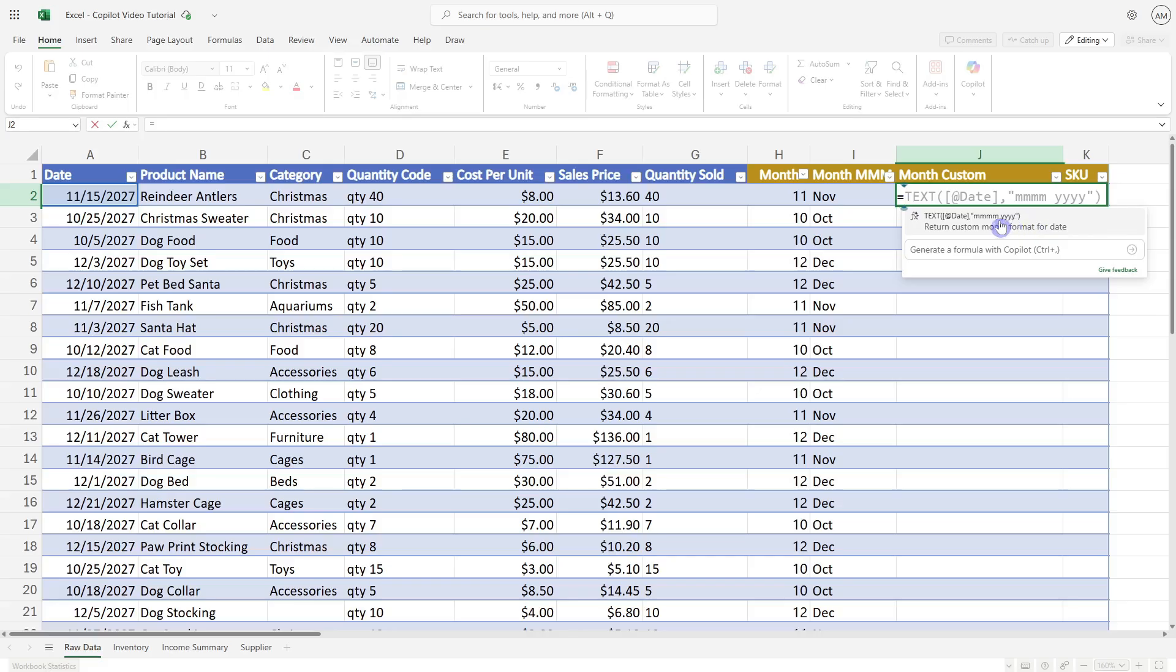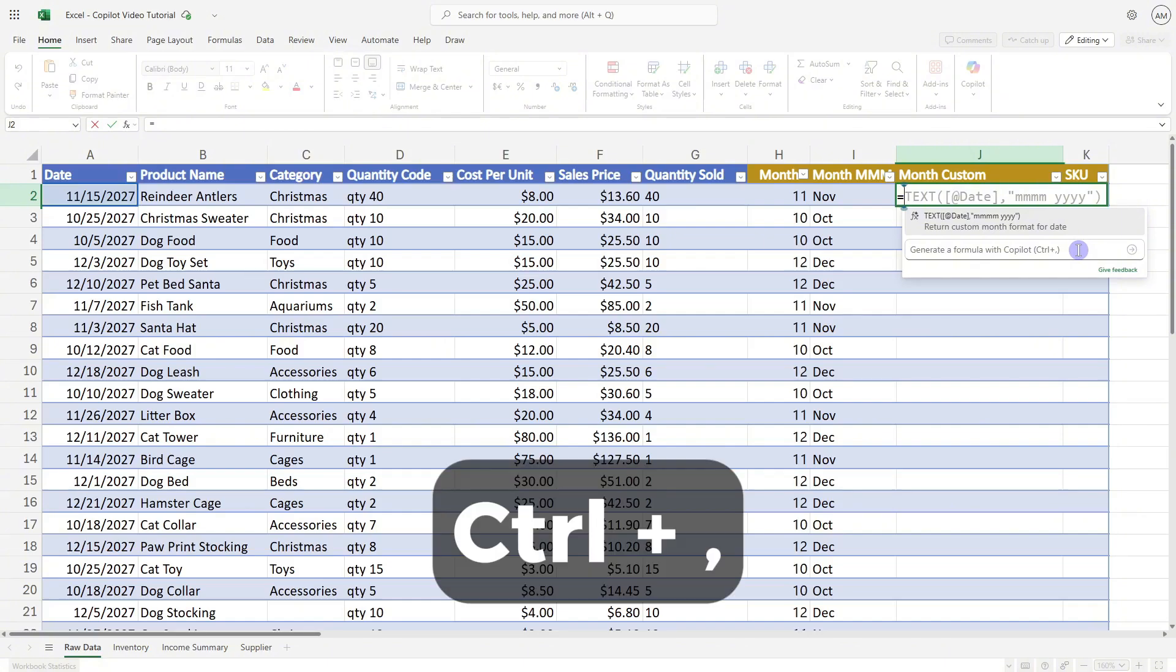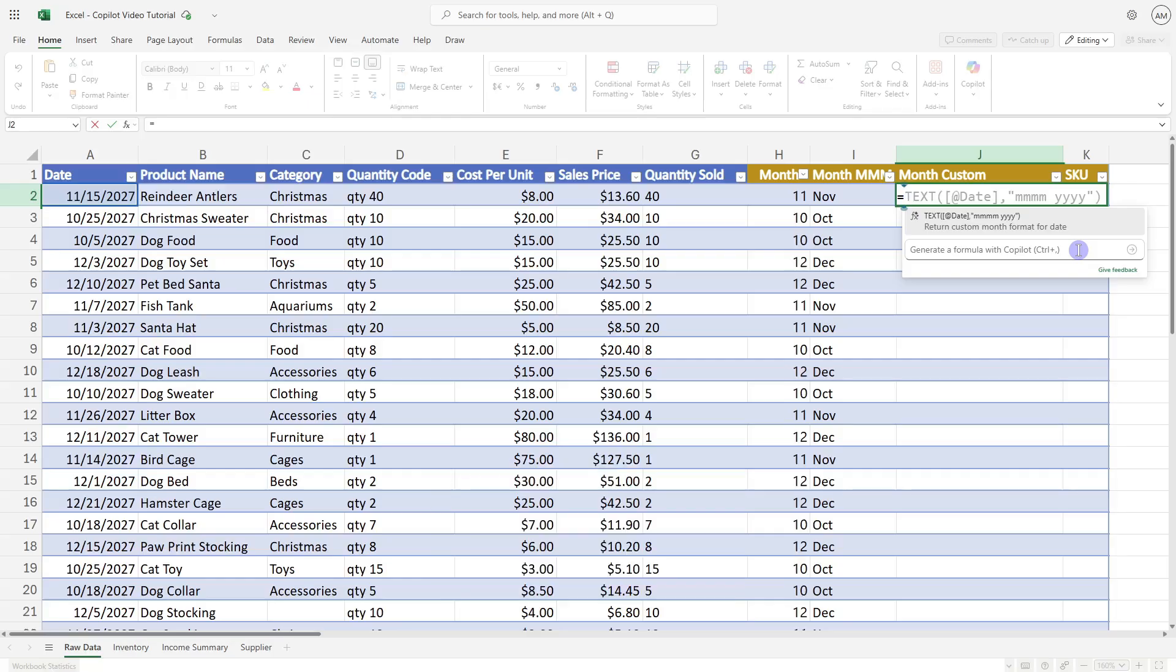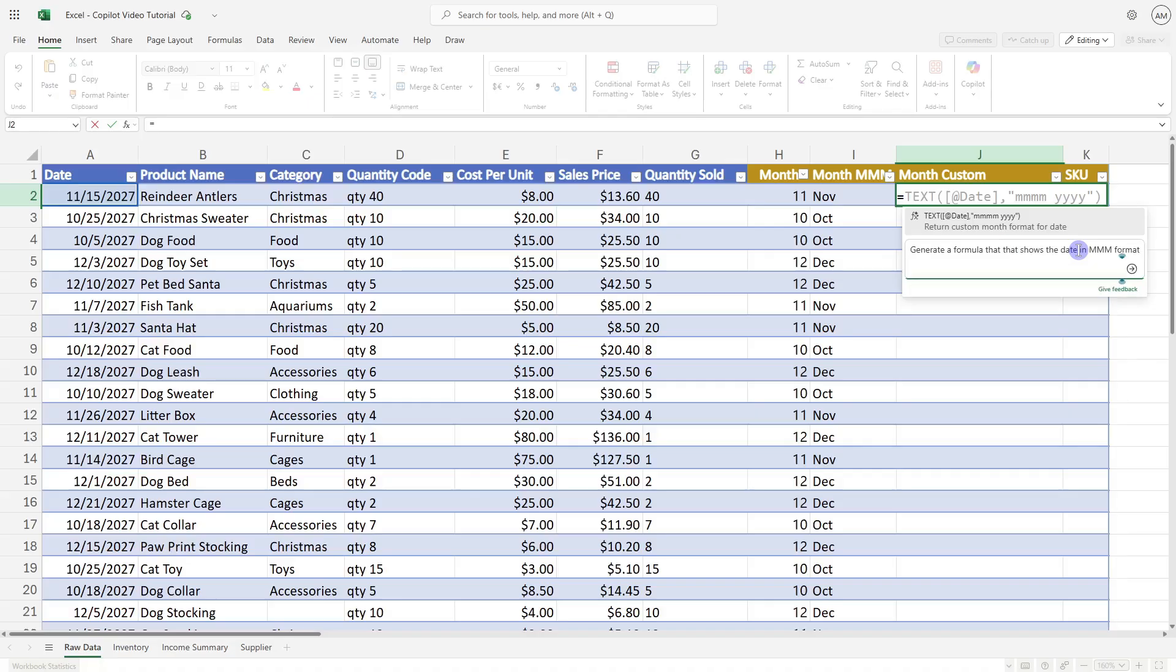We'll see here that it's pulling a different format for the date column. However, if we don't see our suggested formulas here, then we can use this generate a formula with Copilot feature. The shortcut key is control and then comma. So we'll do control comma, and now we are in a prompt area where we can use natural language to ask Copilot to generate a formula for what we are looking for. In this case, I'll ask Copilot to show the date in MMM format.